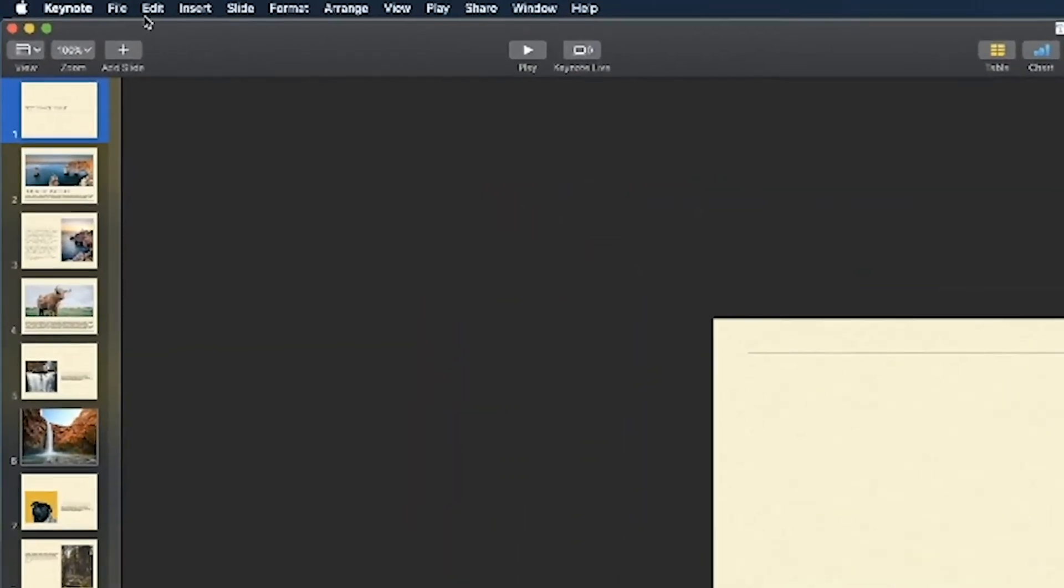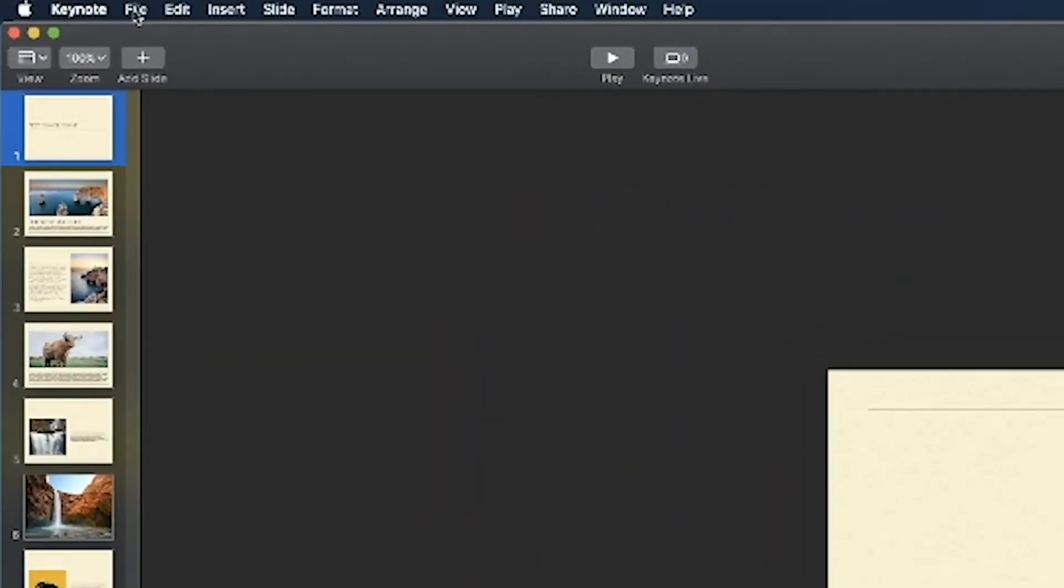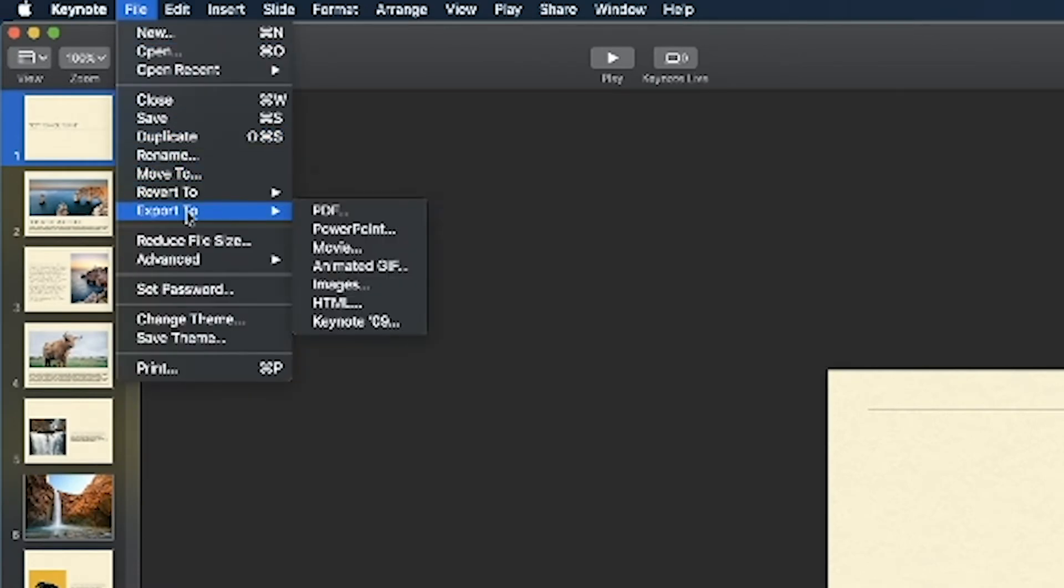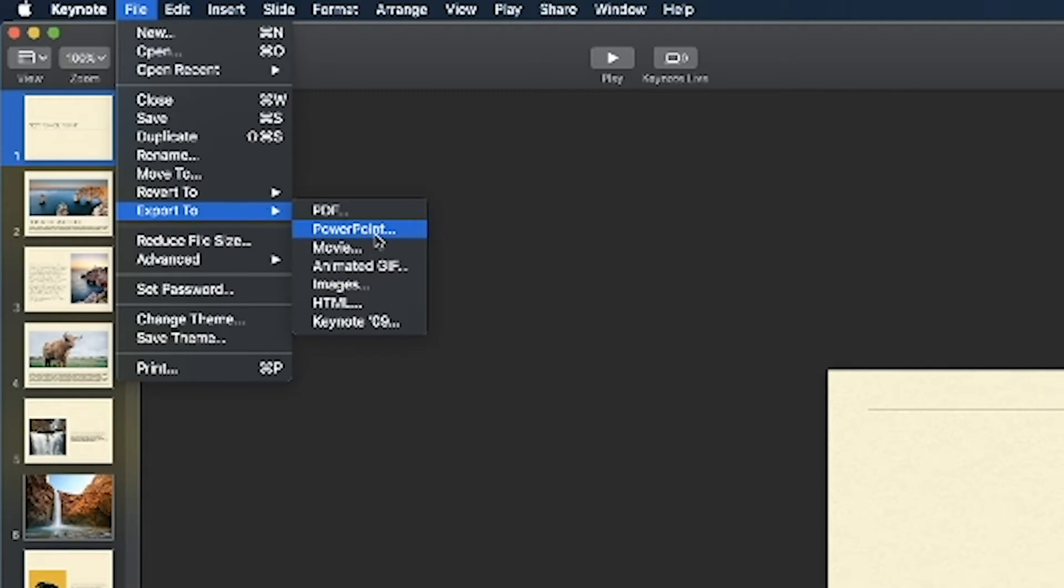So what you're gonna do is go to the very top and hit file and you're gonna look for something called export instead of save as. So under the export option you should see a couple of different file types. It is asking what to save the presentation as and you're gonna look for something that says images or JPEGs.